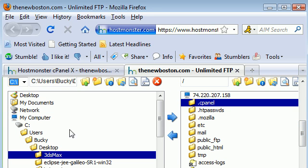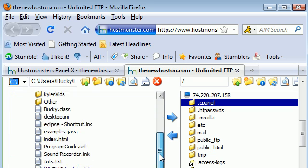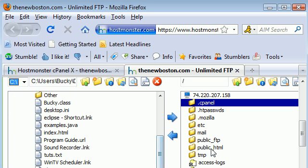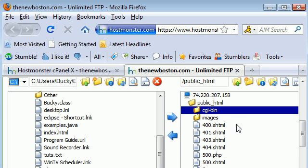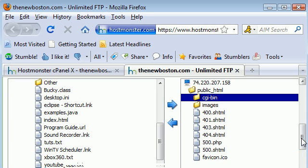Now go to your desktop. This is your computer right here and this is the server. We want to move the files from your desktop to the server. Everything that you want to put on a website is going to go in public HTML. These are files that the public can see.